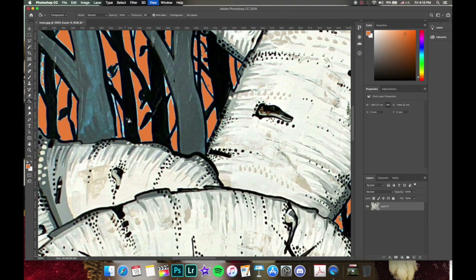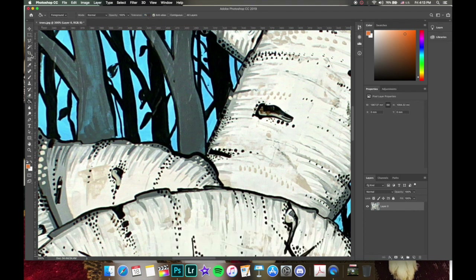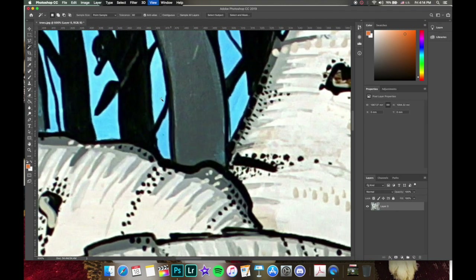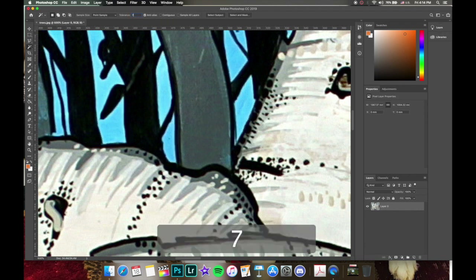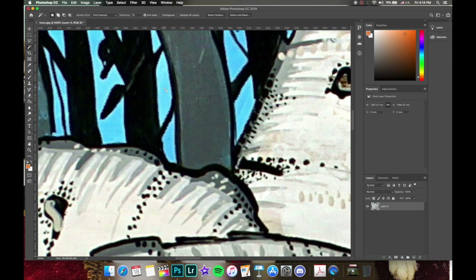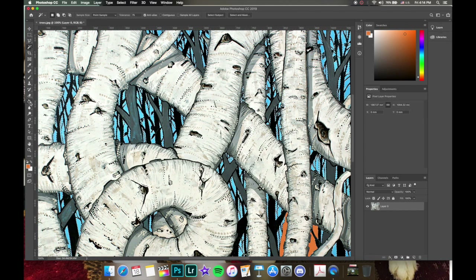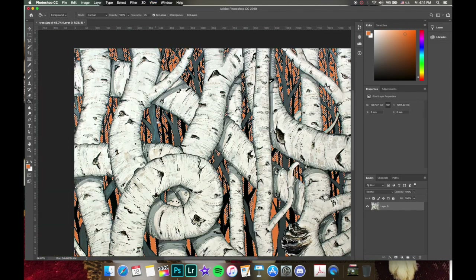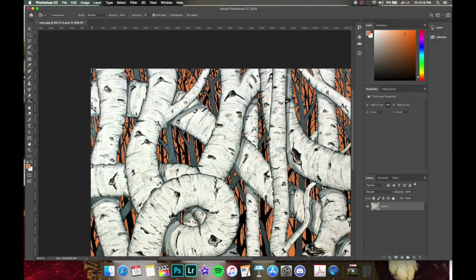Let's undo, put the magic wand tolerance up to 75, and click again on the blue. That looks better. Switch back to the paint bucket with contiguous off, click, and Command D to deselect. That looks pretty good — there's still a tiny bit of blue here and there but we won't worry about that.